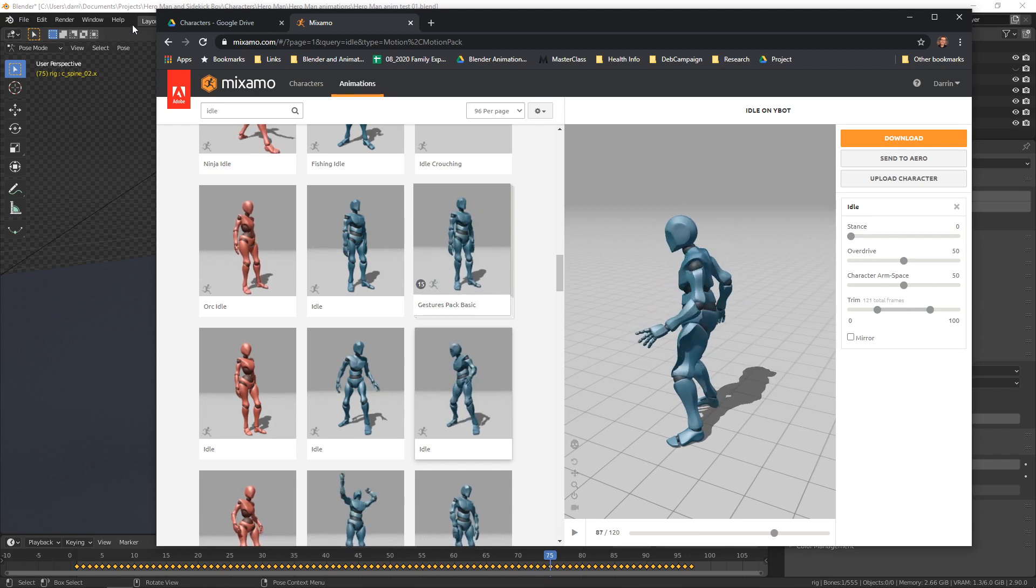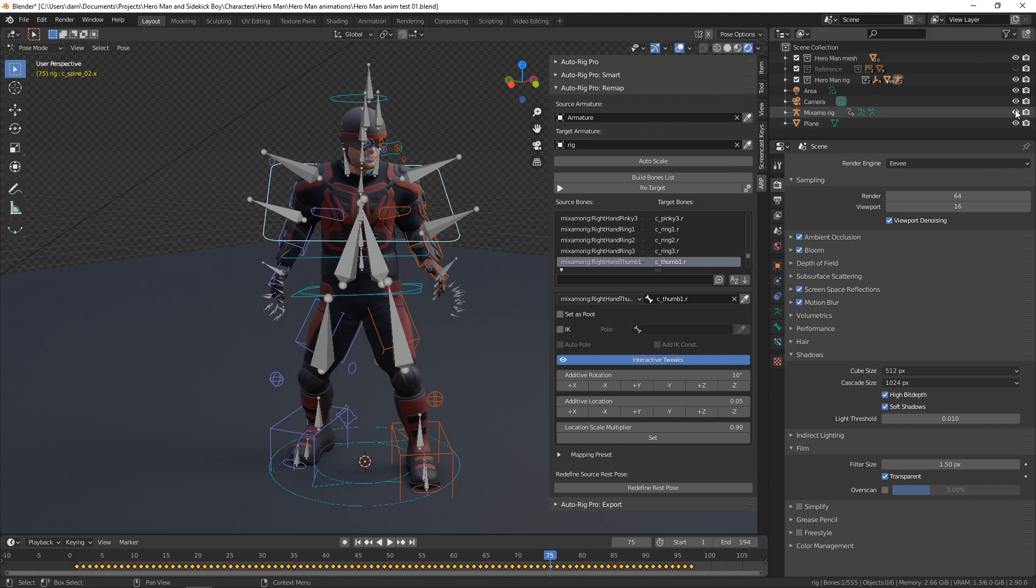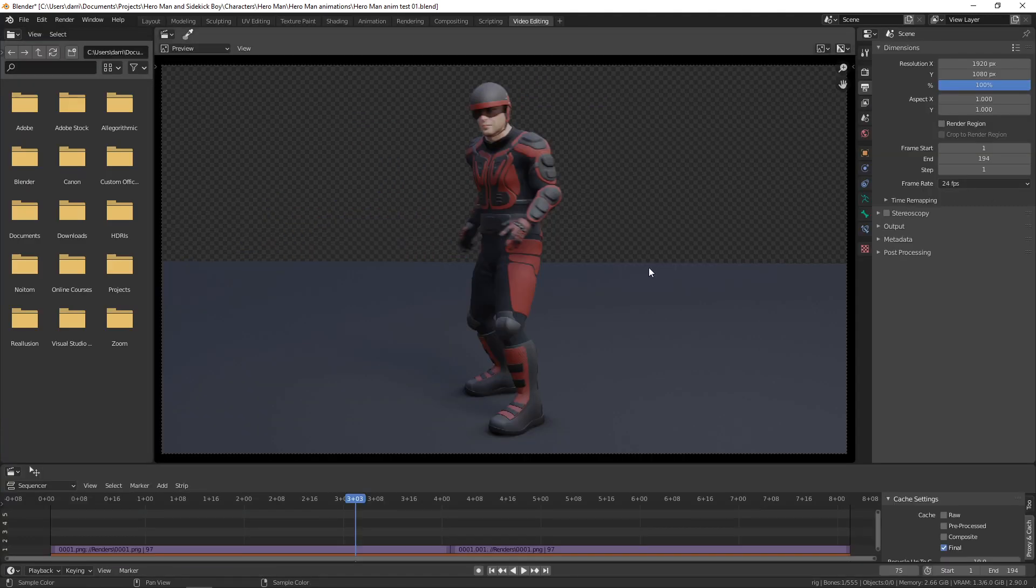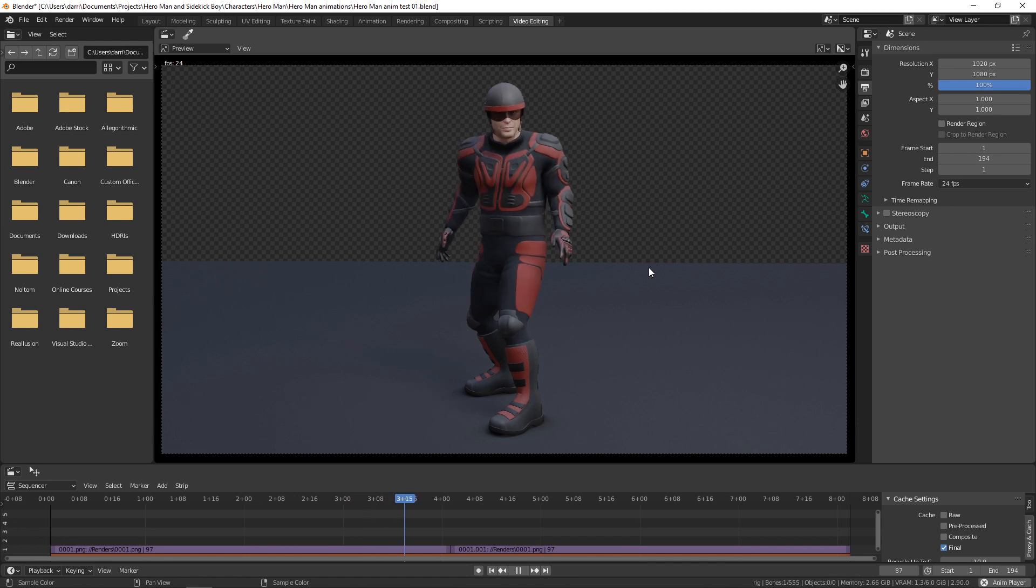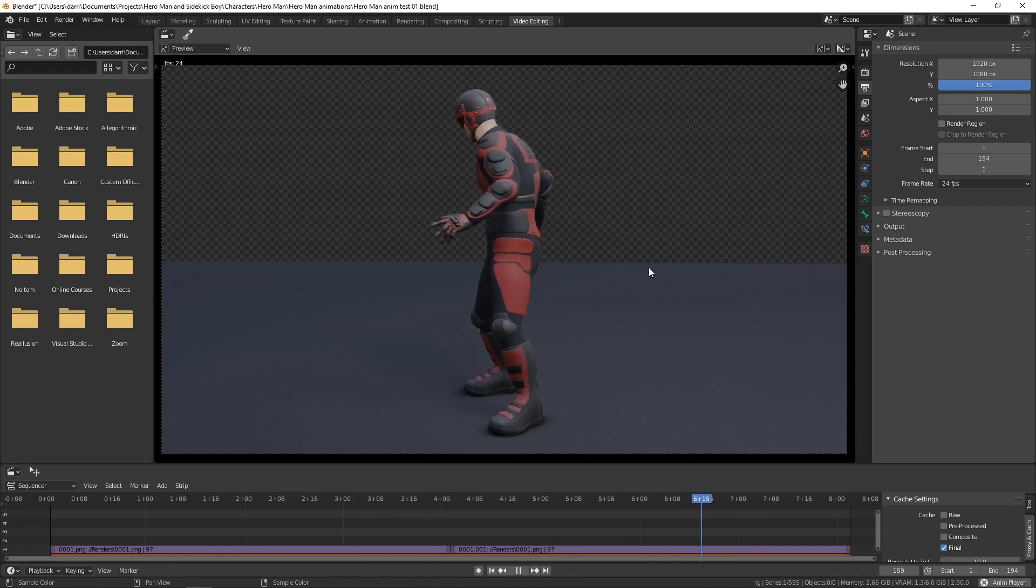Then I rendered it out, and the amazing thing is with Eevee, it only took under two seconds per frame. That's pretty cool.